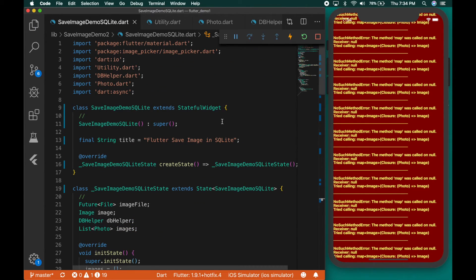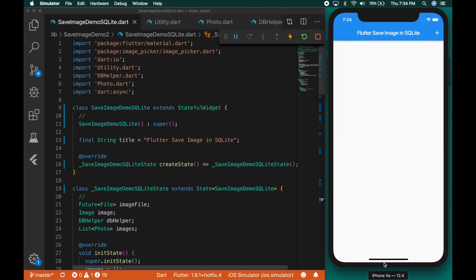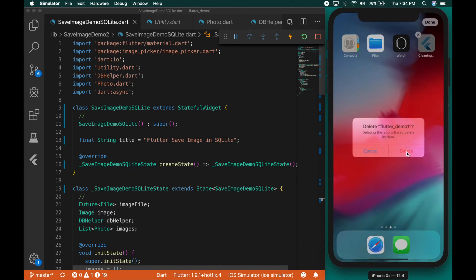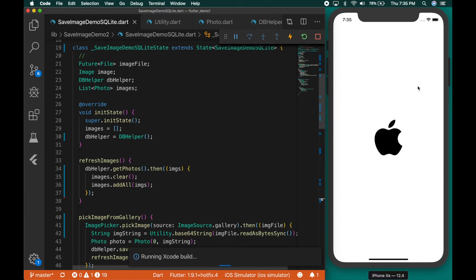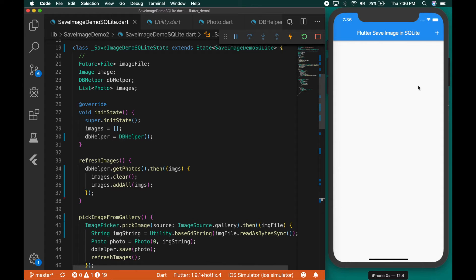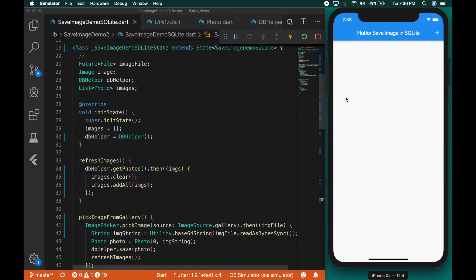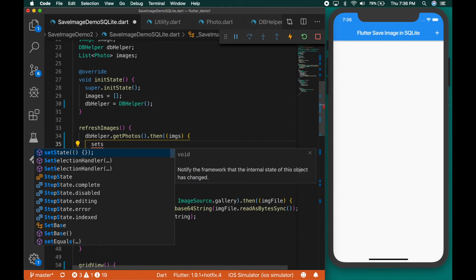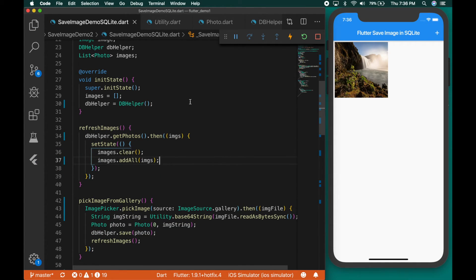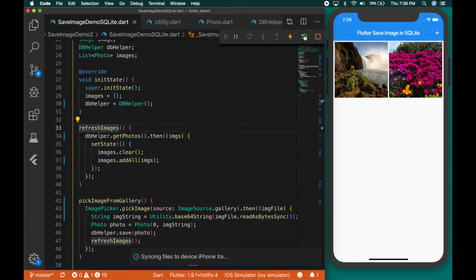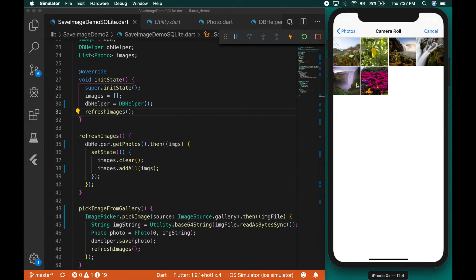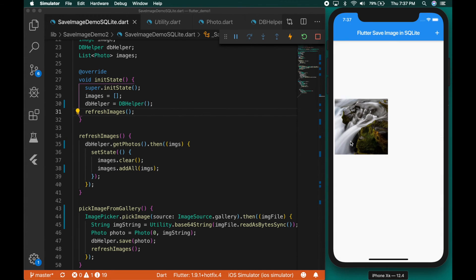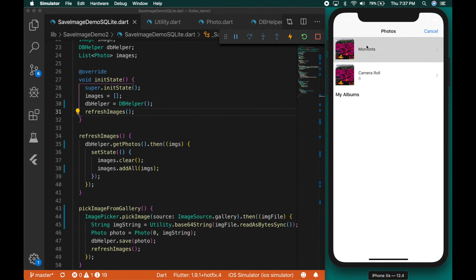Let's reload the app. I'll delete the complete app and reinstall it again. Now it's loading. Click the button — it will ask for permission. It's not showing the grid view because I forgot to call setState. Now it's showing. Let's select another image — it's inserted and retrieved back from the database. Let's also call refreshImages in initState so it will load on the initial load. Adding some more images — it's fetching from the database and displaying in the grid view. All working good.